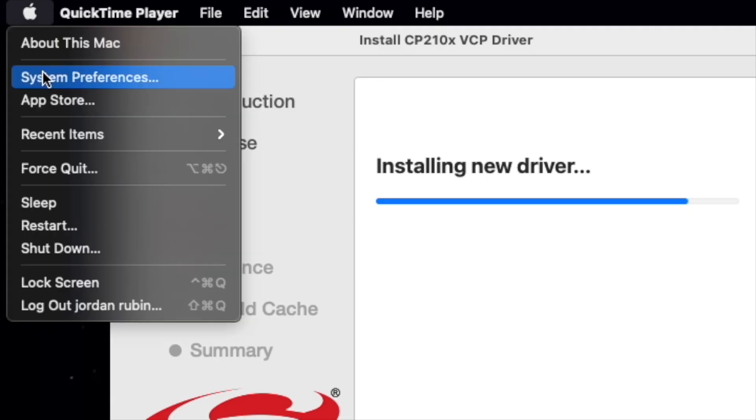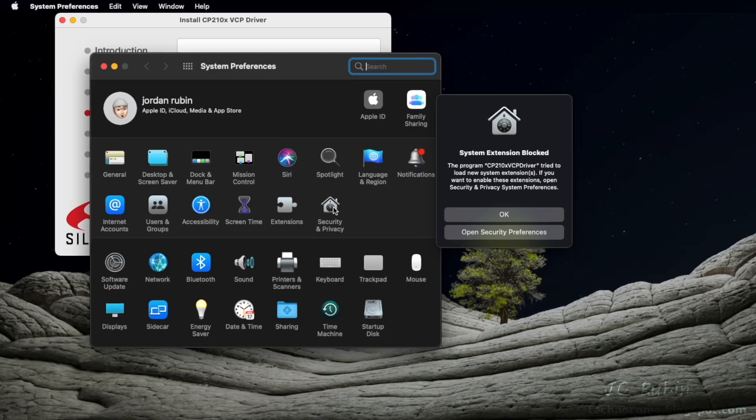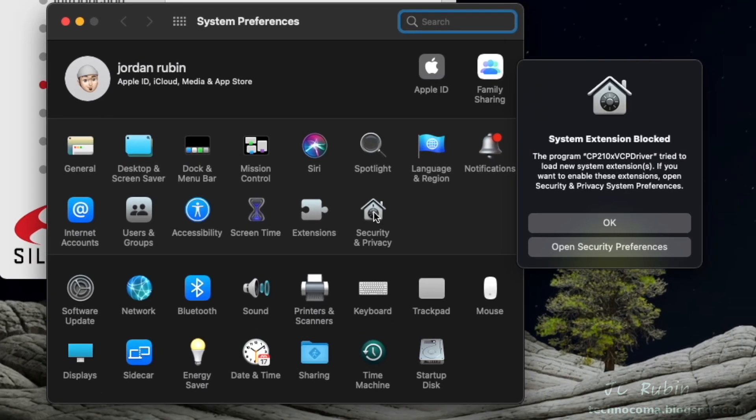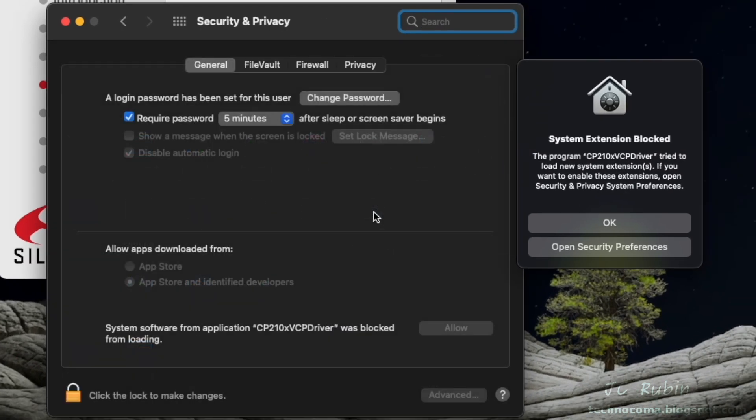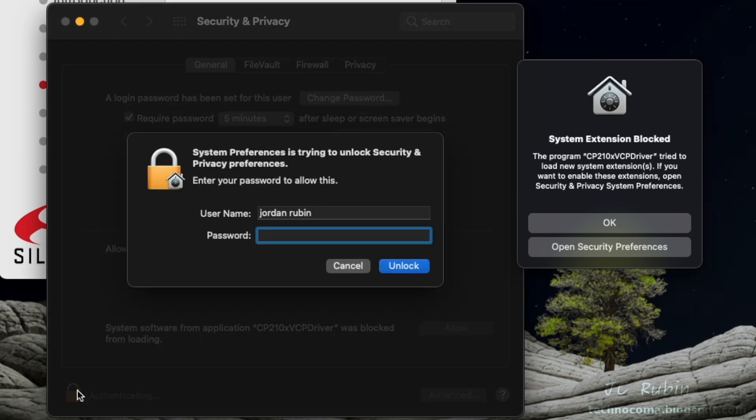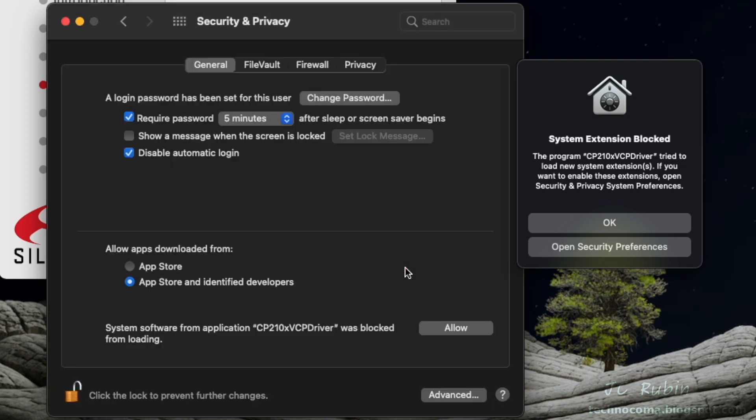So I'm going to go to System Preferences, then I'm going to go to Security and Privacy. We will see that there is a notification below that relates to the driver that's trying to be installed and it's blocked. I'm going to click here to make any changes. I'm going to type in my password. Now I'm going to hit allow.